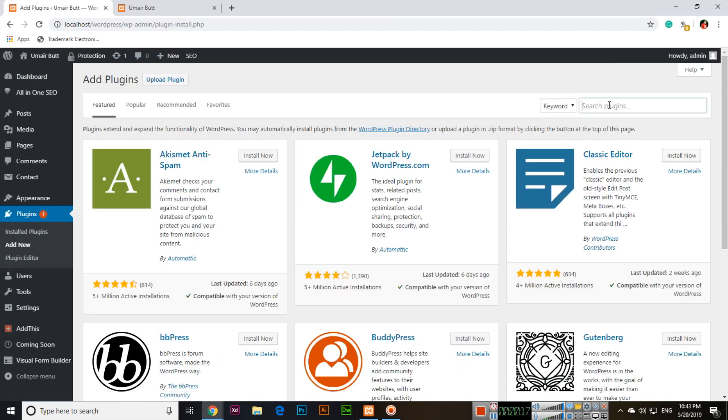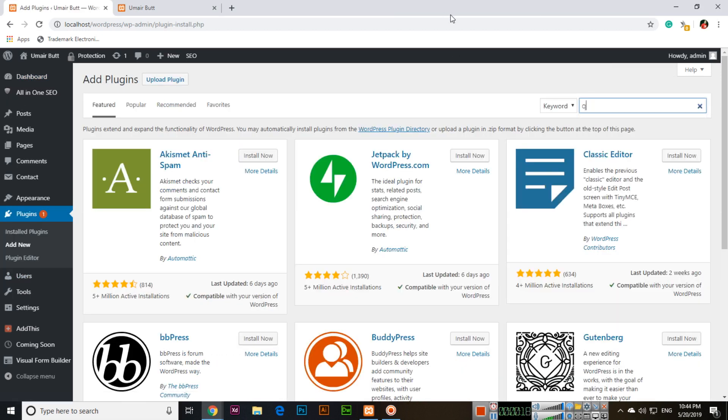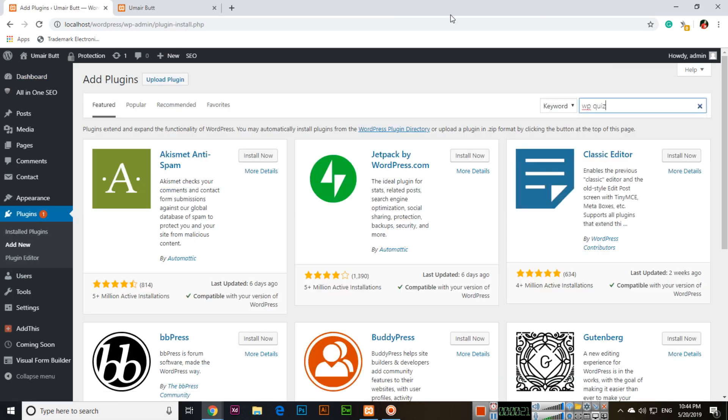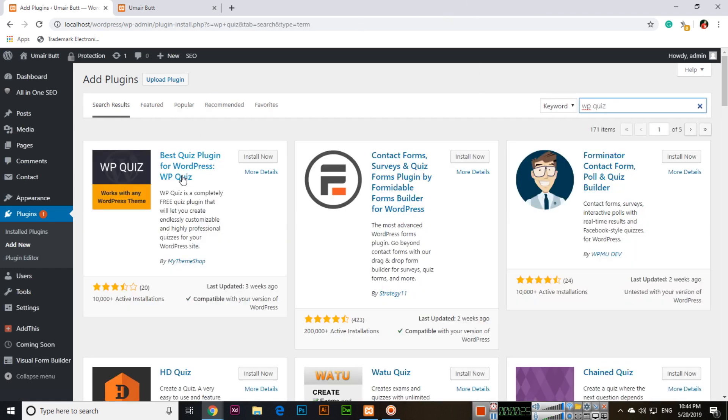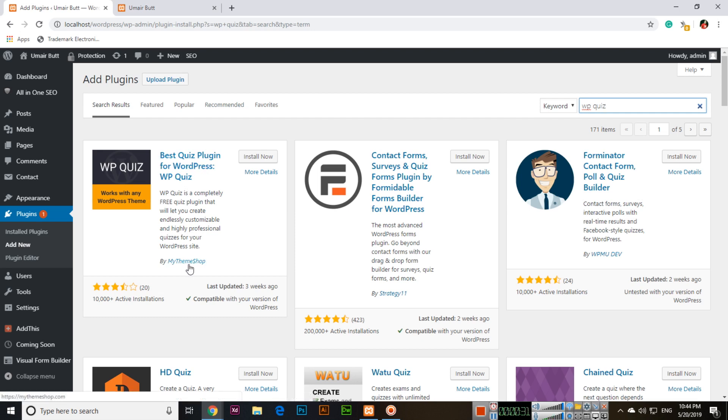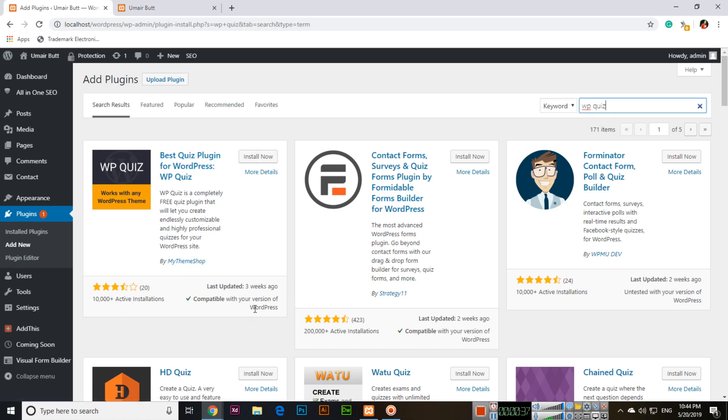Search here for a plugin which is WP Quiz. There are several plugins. You can install this best quiz plugin for WordPress, WP Quiz by MyThemeShop. It has more than 10,000 active installations and is compatible with the latest version of WordPress. So install this plugin.